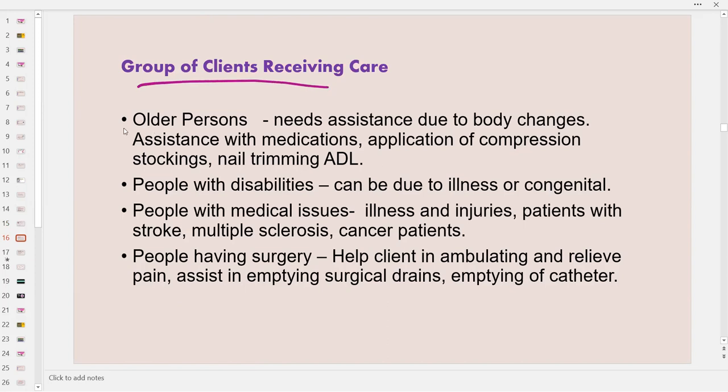Groups of clients receiving care: one is older persons who may have physical limitations, cognitive decline, or visual impairment, needing assistance with medications, compression stockings, hair trimming, or nail trimming. Next are people with disabilities due to illness or congenital abnormalities. Next are people with medical issues, including those suffering from long-term effects of COVID-19, stroke, multiple sclerosis, cancer, kidney disease, or lung disease.